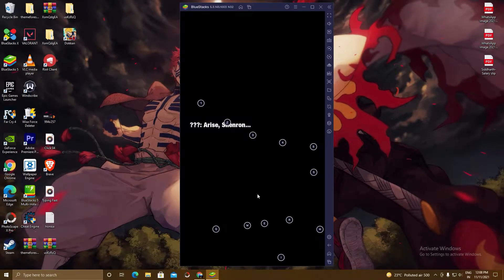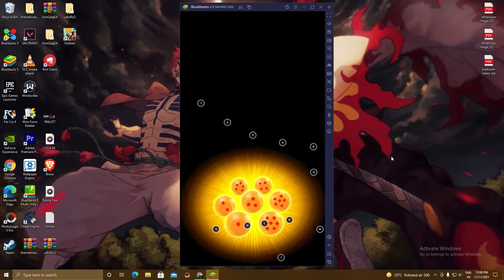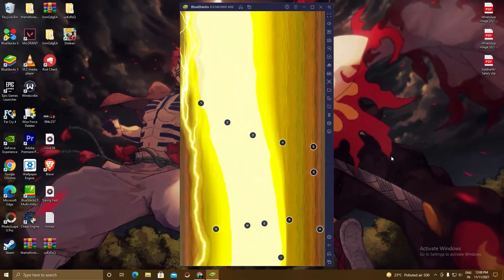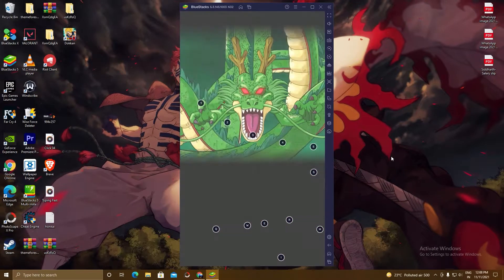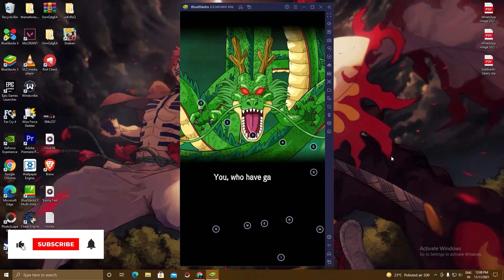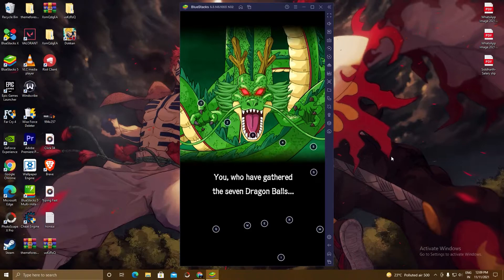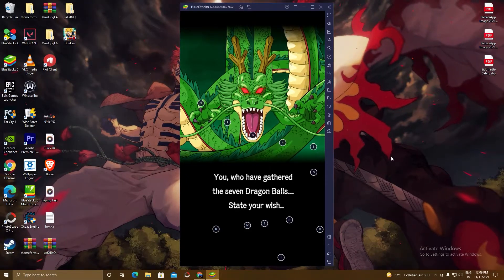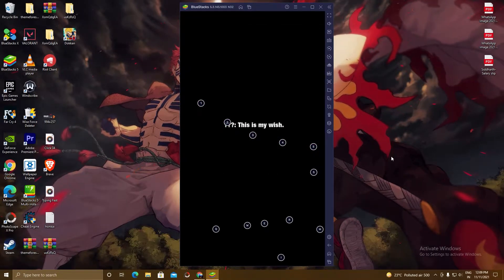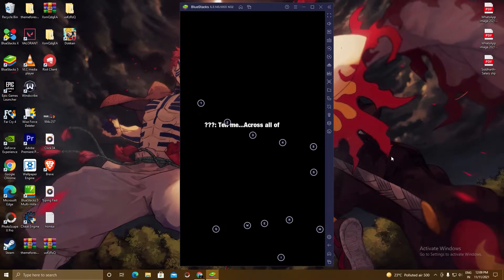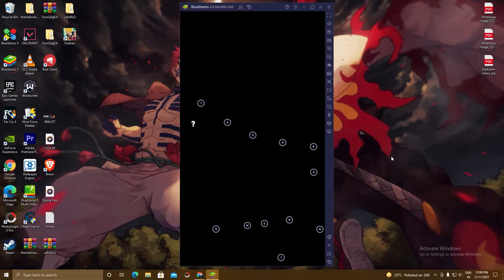Hello guys, welcome to The Desktop Gamer. I hope you all are doing well. In this video, I'm gonna show you how to play Dragon Ball Z Token Battle on your PC by using BlueStacks. You can play this game with your keyboard and mouse on your big screen. We are gonna do this in three simple steps: first, download and install BlueStacks; second, sign in to the Play Store with our Gmail account; and third, search for the game and install it.